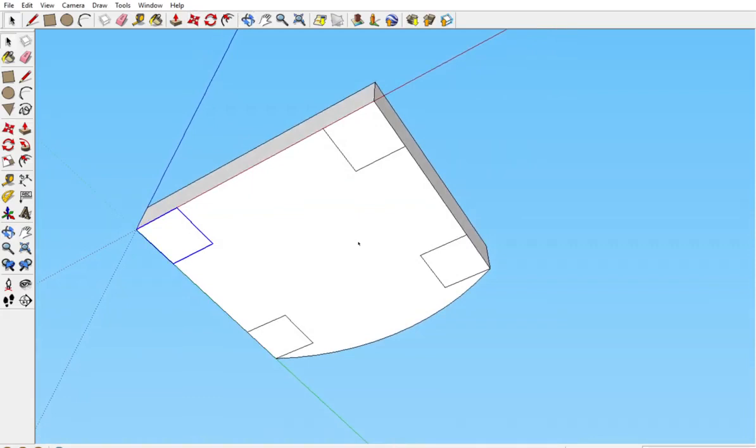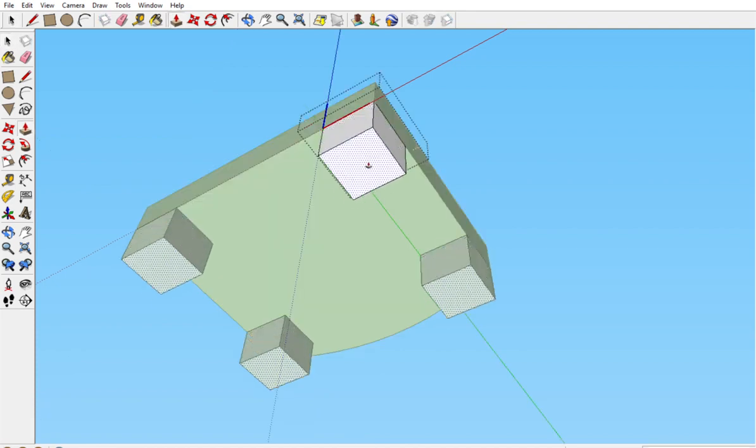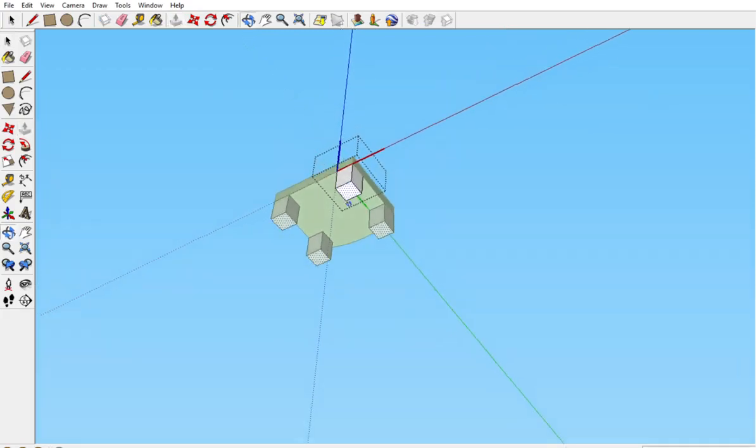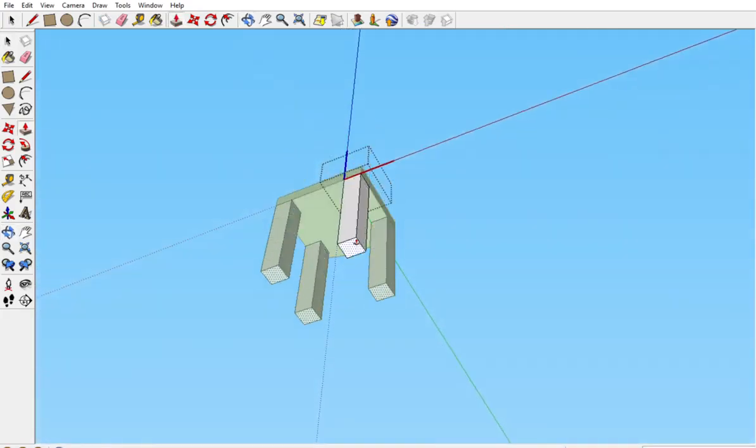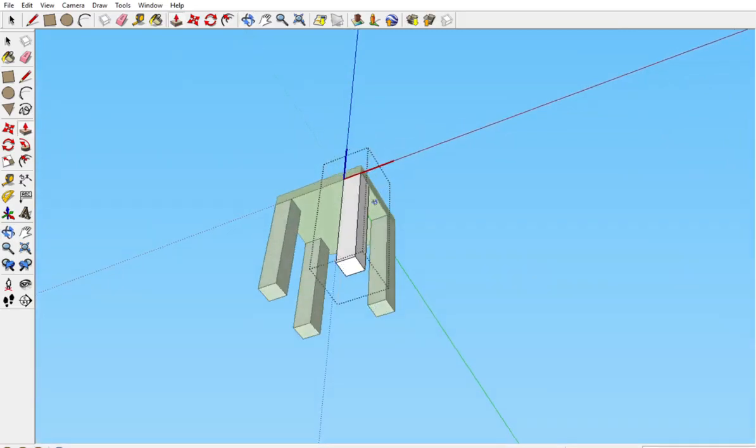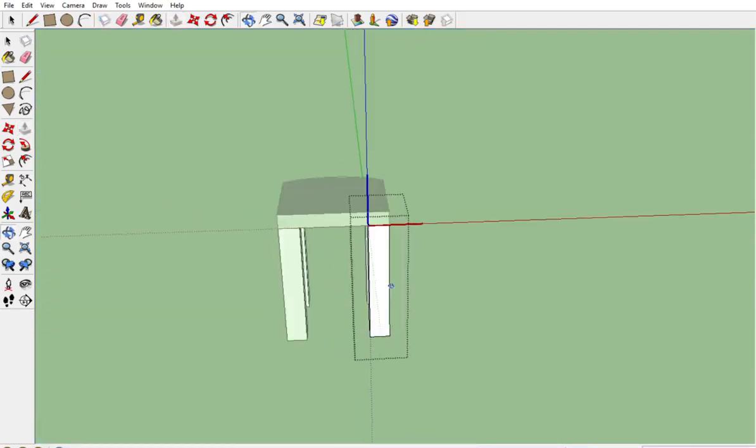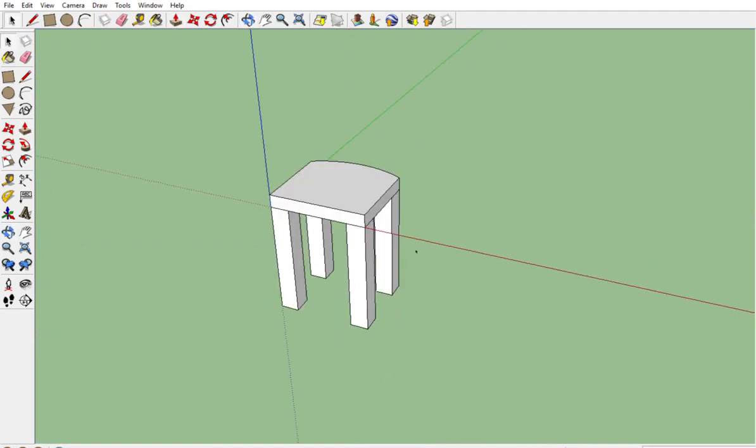All right. Now we're going to pull that leg down, but it won't let me. If you remember, this is now a component, which means we have to double click. We have our edit box. Now if I get my push-pull tool, we can move them all down and they're all the same. It does them all automatically. Right? When we're finished, we click outside of the edit box.